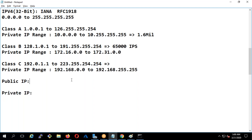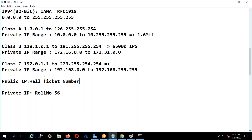Public IP is similar to a hall ticket. In graduation, during exam time you have a hall ticket. In your class your roll number might be 56, but if you go to the exam and say your roll number is 56, it won't work because many colleges have students with roll number 56 too. So you have a hall ticket number, which is unique. If 10 lakh people take the exam, everybody has a different hall ticket number. Similarly, if you have millions of servers around the world, every server will have a unique public IP.